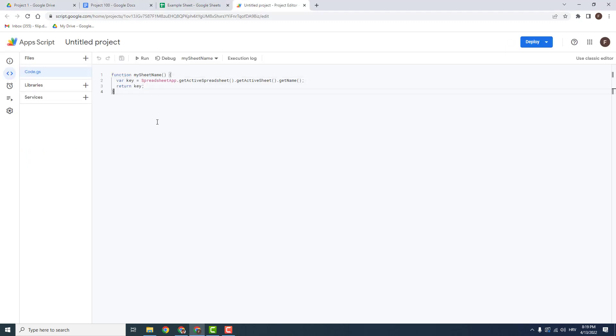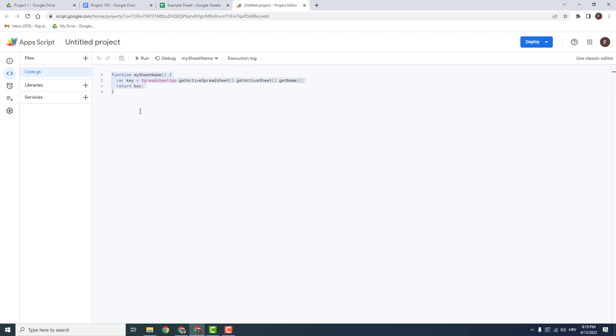Now just type in this function or you can copy paste it from the description of this video and click save over here, save project.